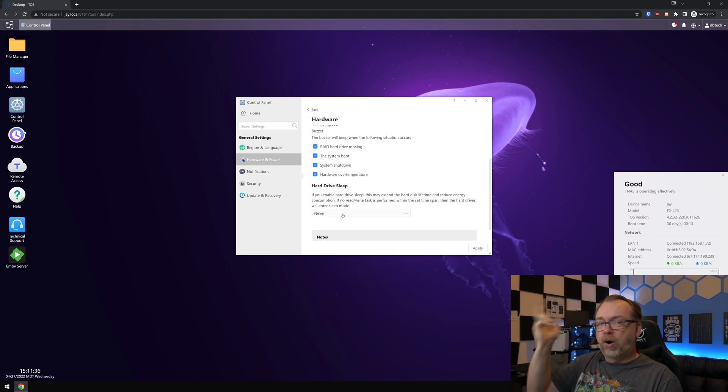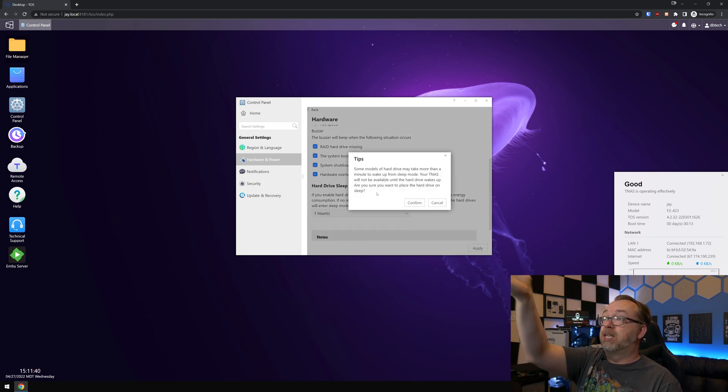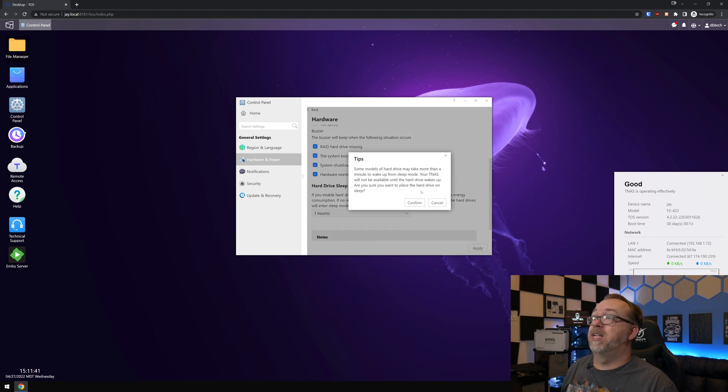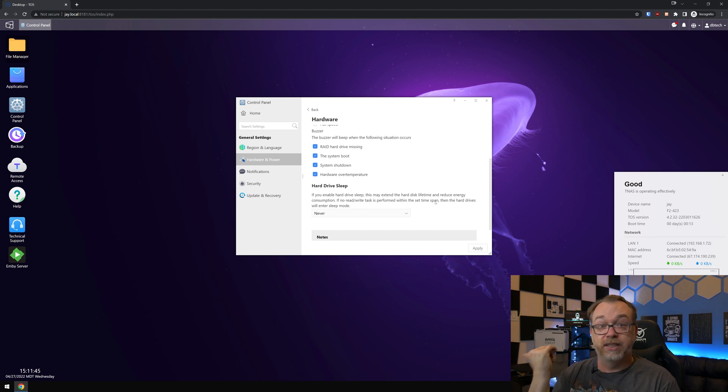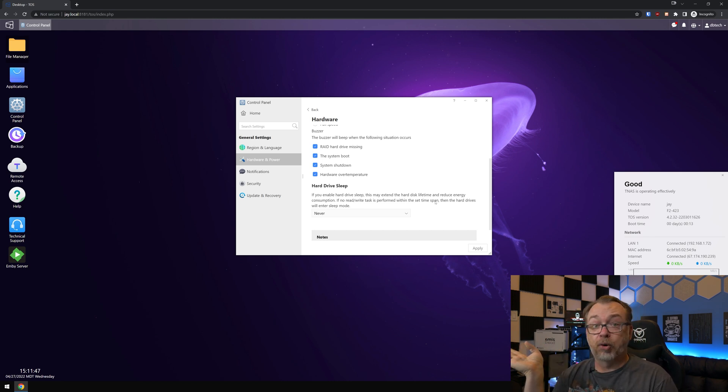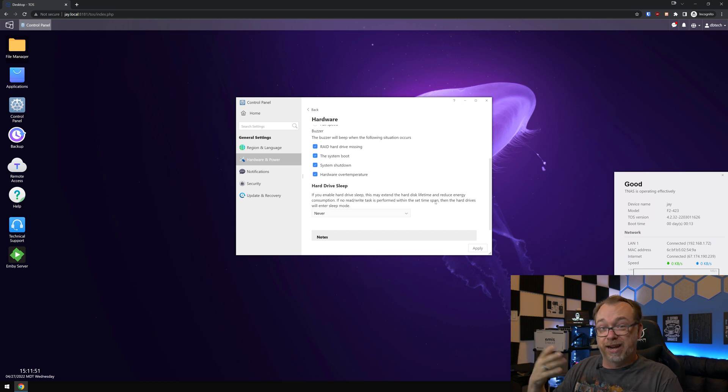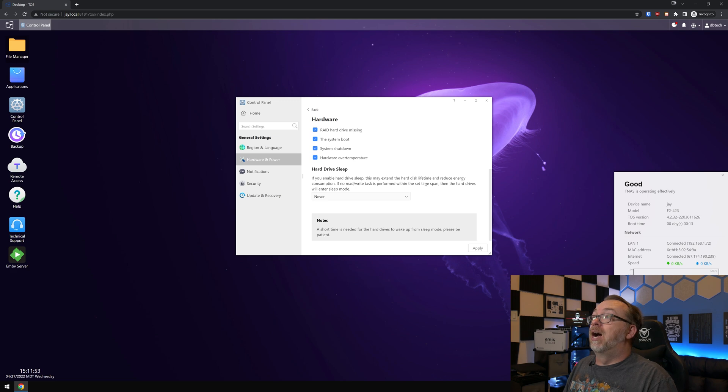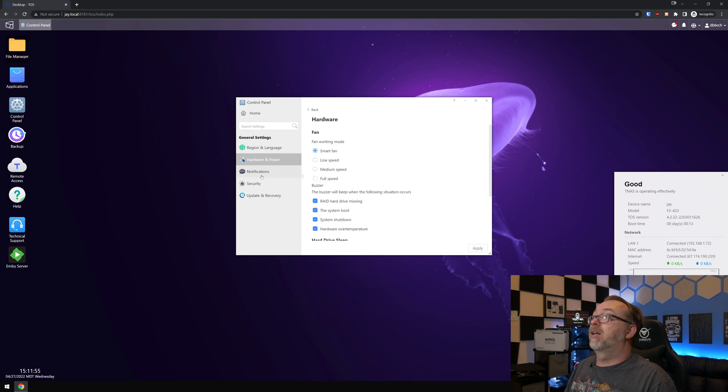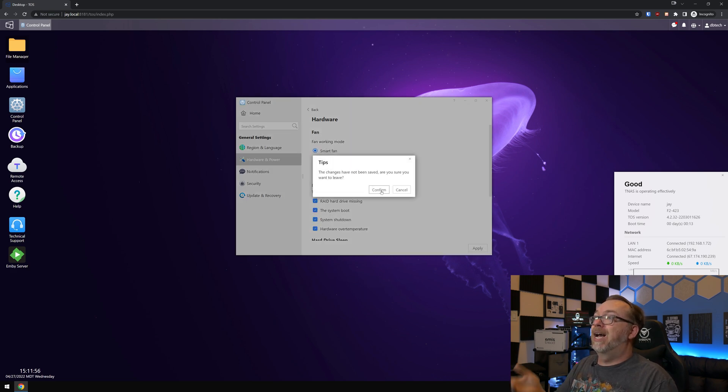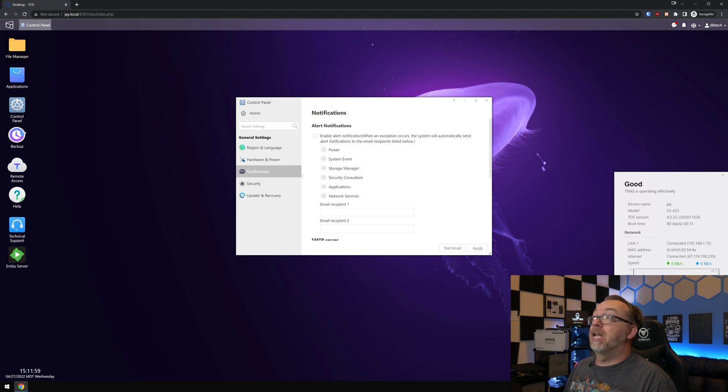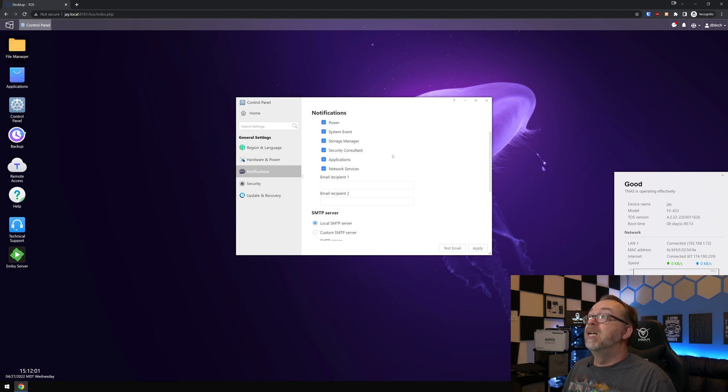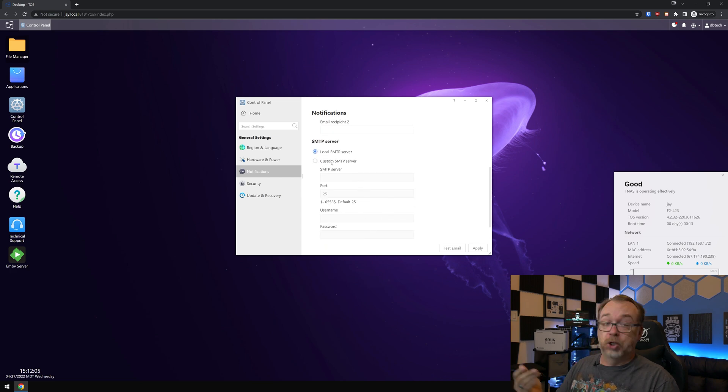Hard drive sleep. I actually have this set to never, partially because when you change it, it's like, hey, some models of hard drives may take up to more than a minute. And that's probably true because I've got those Seagate Barracudas in there. Again, they're great drives. They're just not meant for this. So they may be slower to respond and I just don't want that. You can get email alerts when things happen, and then decide who you want it to go to and then set up an SMTP server. If you wanted to do that, there's a local SMTP server, but I'm pretty sure that most email solutions are going to block or throw that to spam. So if you want to make sure you're going to get your messages, enable the SMTP server there.